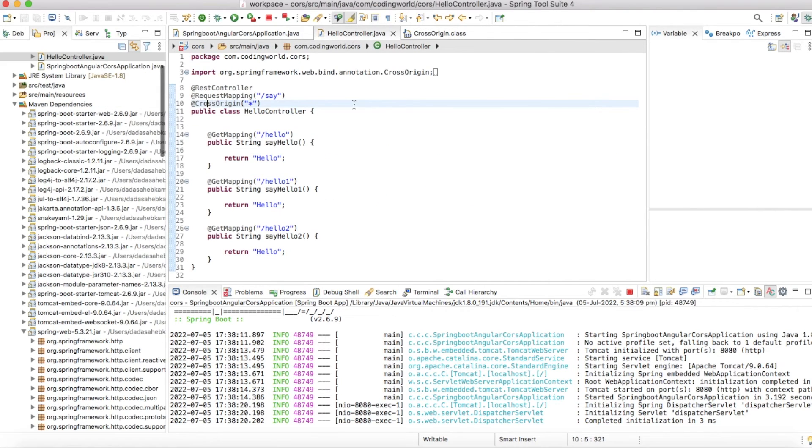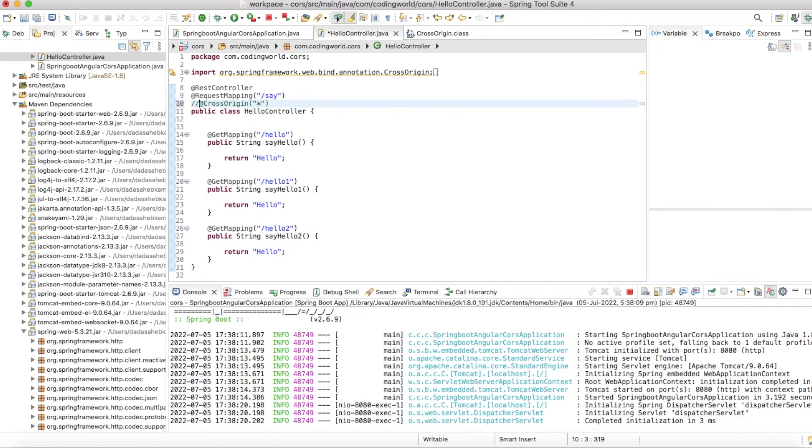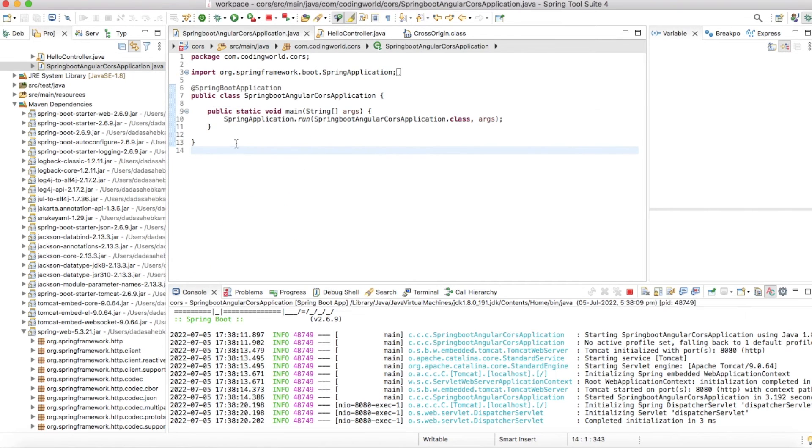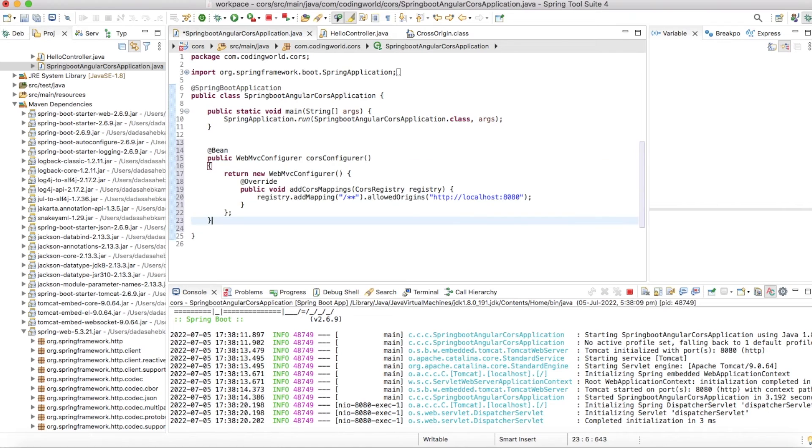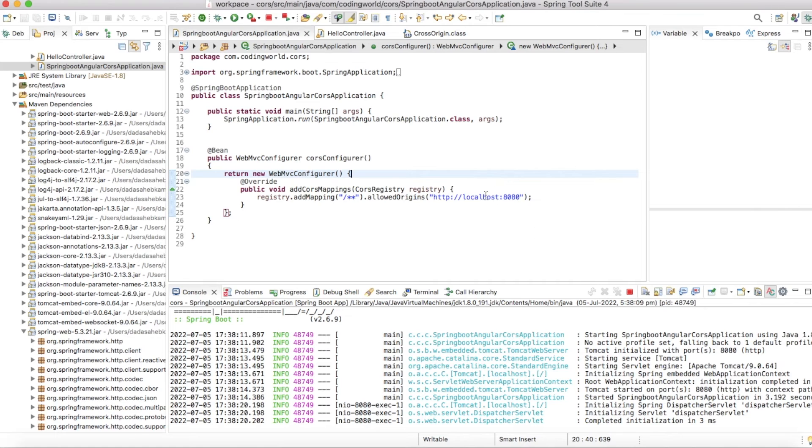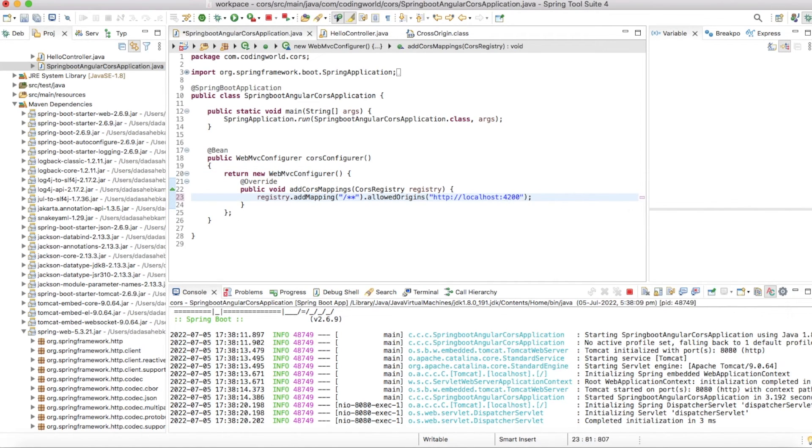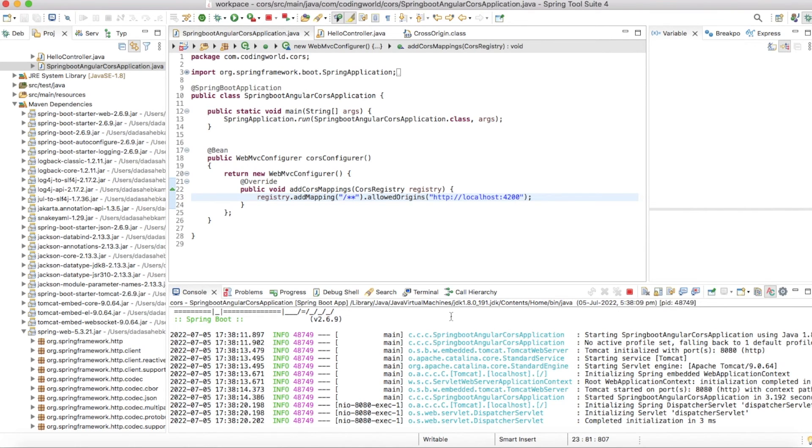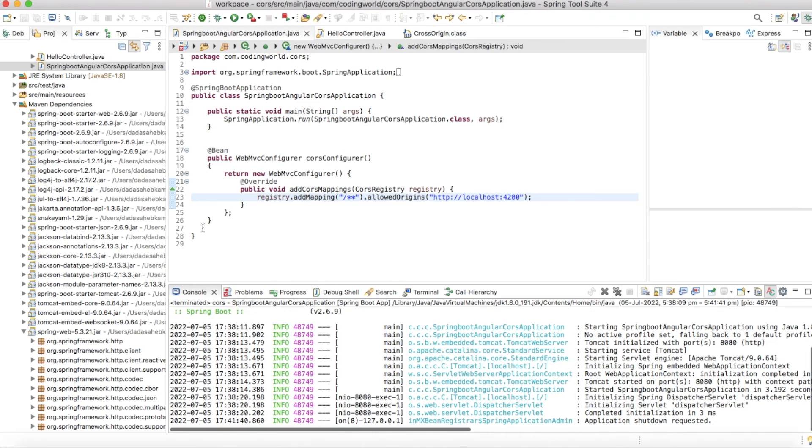Now I am going to show you how to add global level configuration to access your microservice. So I am commenting my @CrossOrigin annotation. In this, I am telling I am allowing only requests which are coming from localhost:4200. Let me restart this application and test this.